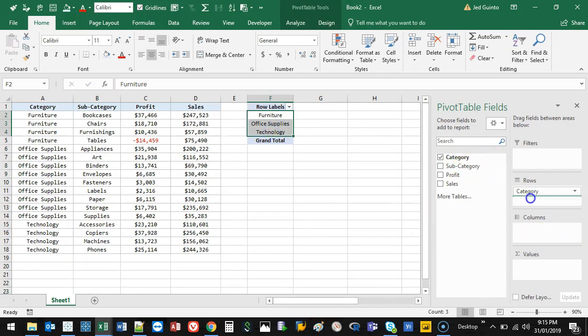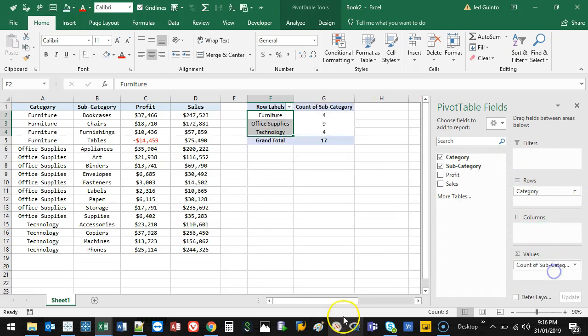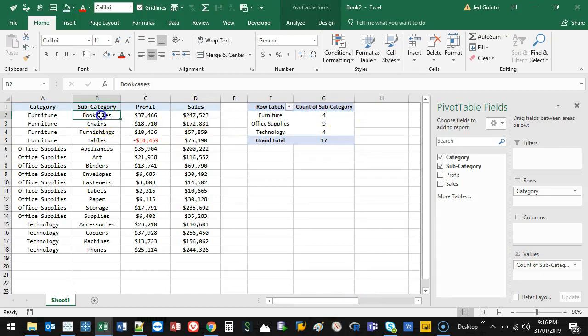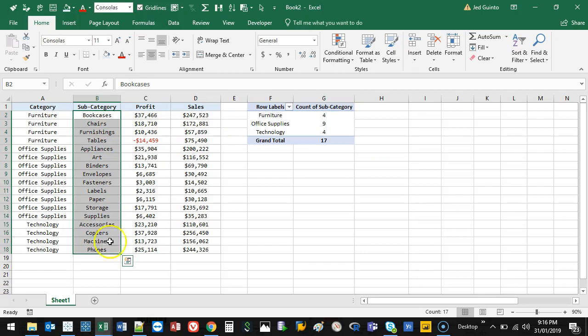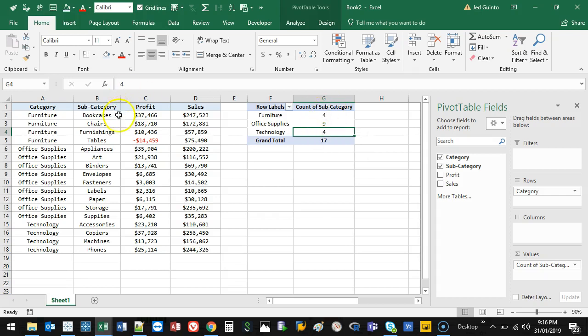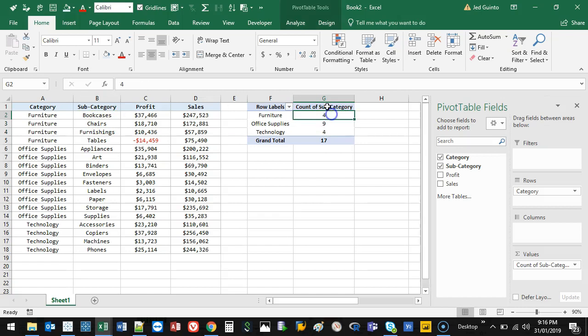I want to know how many subcategories there are in each category. So instead of bringing subcategory into rows, I'm going to bring it into values. And it's going to do a count. Now the reason it didn't do a sum is because this data type isn't a number. So Excel is actually going to read it and go, it's not a number, so I'm going to count instead by default. Because if I sum bookcases, it's nothing, they're just words. You can't add words together.